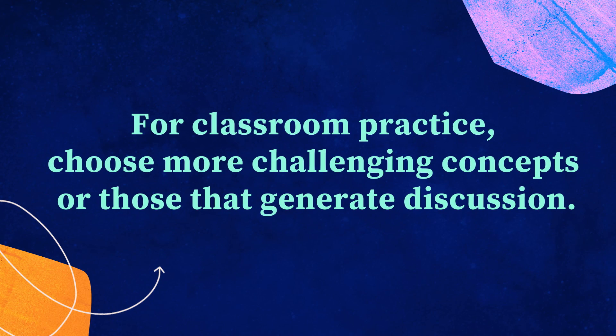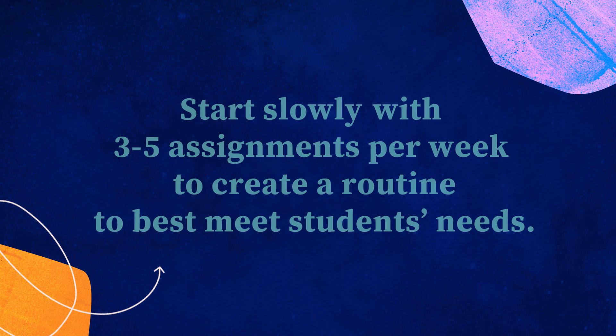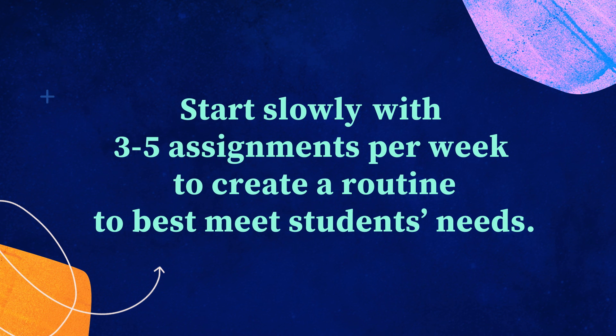We know this is a lot of information to take in, and we hope this helps you as teachers to create assignments for your students on Khan Academy. Some concepts work particularly well for classroom practice. Choose concepts that are more difficult or that can generate good discussions and debates. And start slowly by creating just a few assignments to do in a class. Most teachers recommend 3-5 assignments per week.